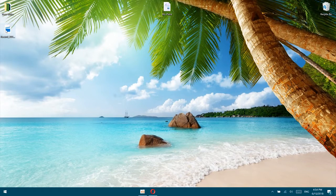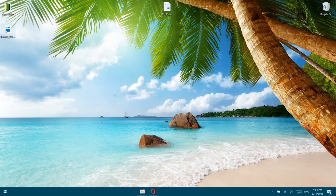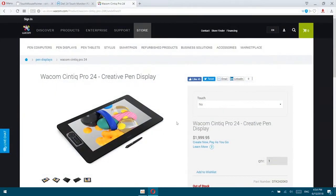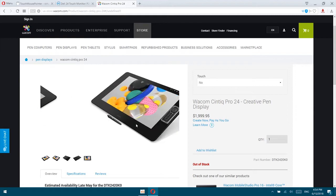But if we look on the internet, we have actually two different touchscreens. We have one from Wacom which is supporting it, also we get a digital pen, but the prices as you see are very expensive.